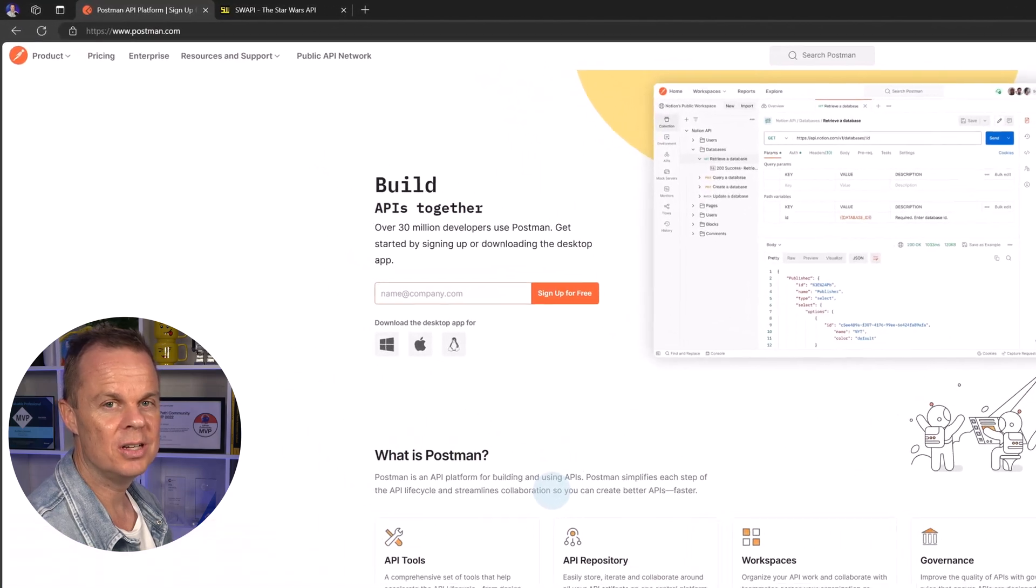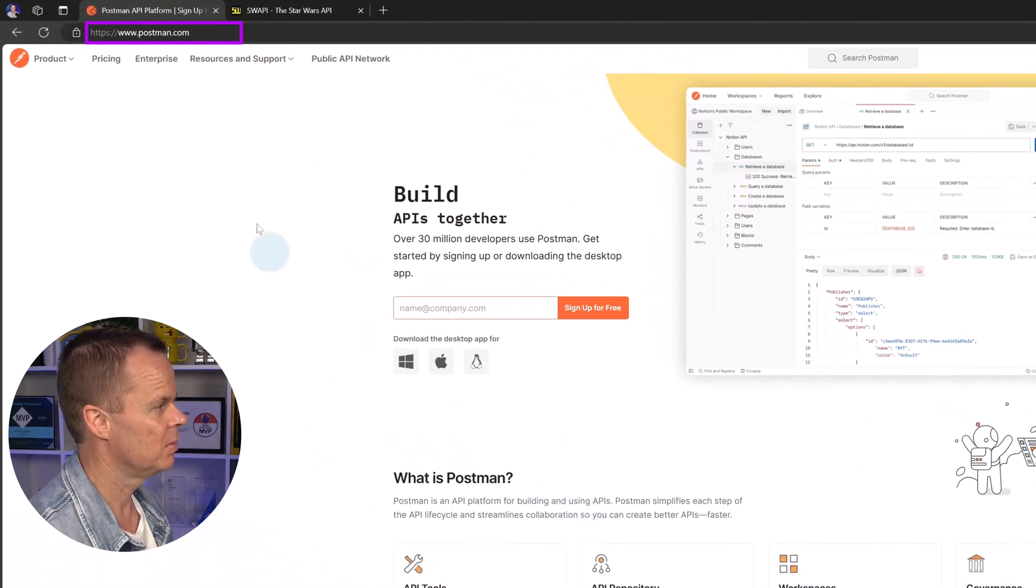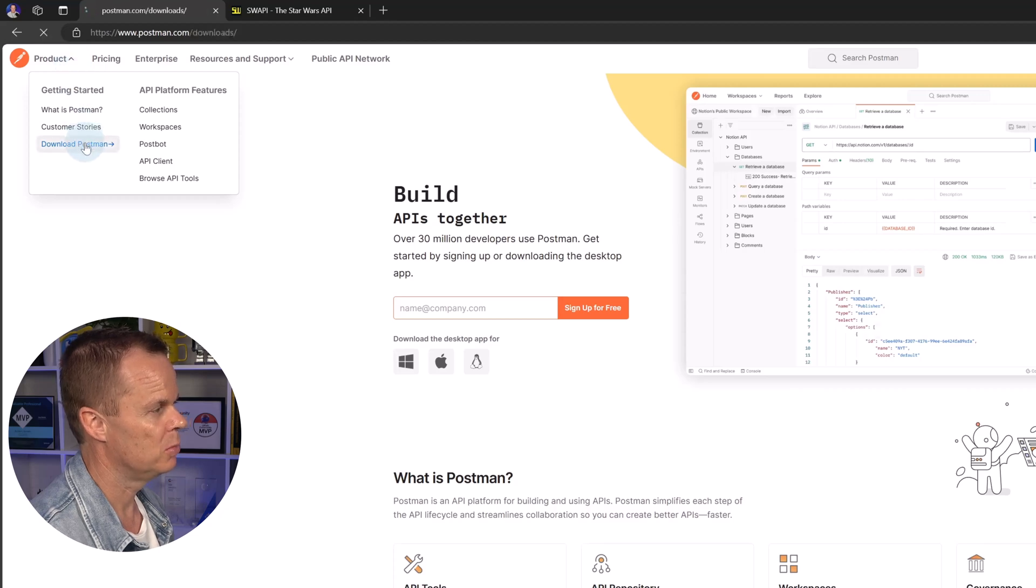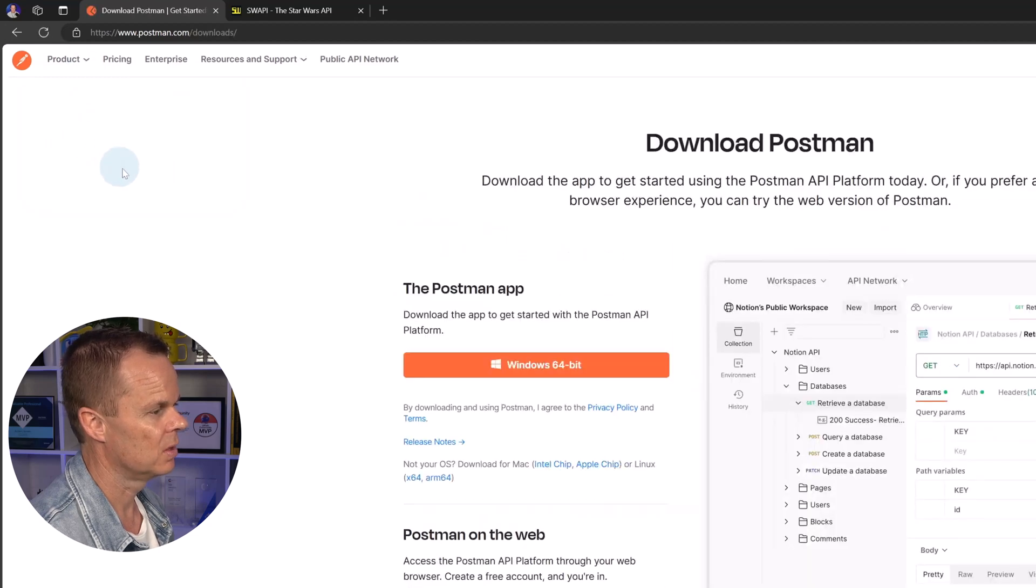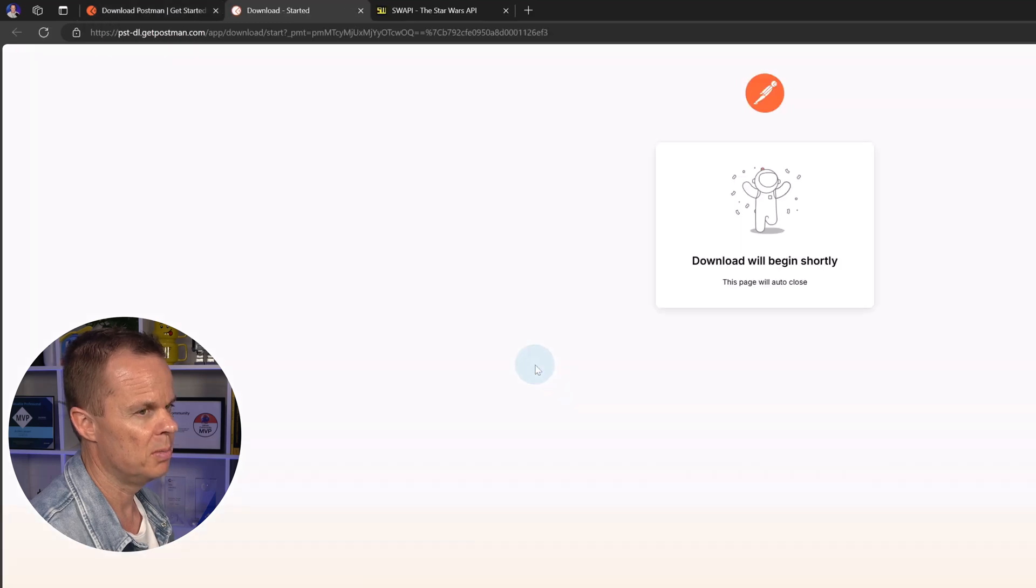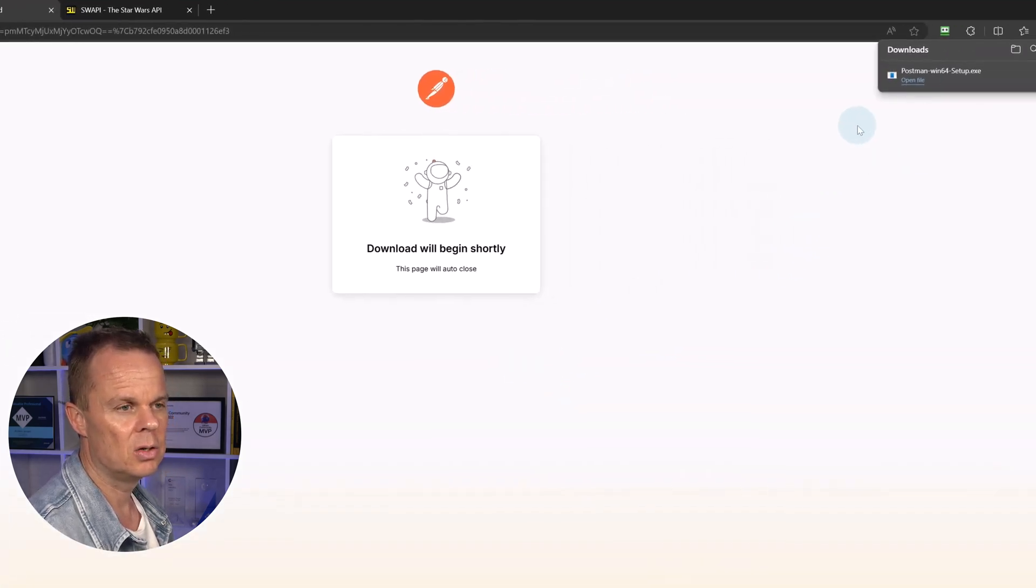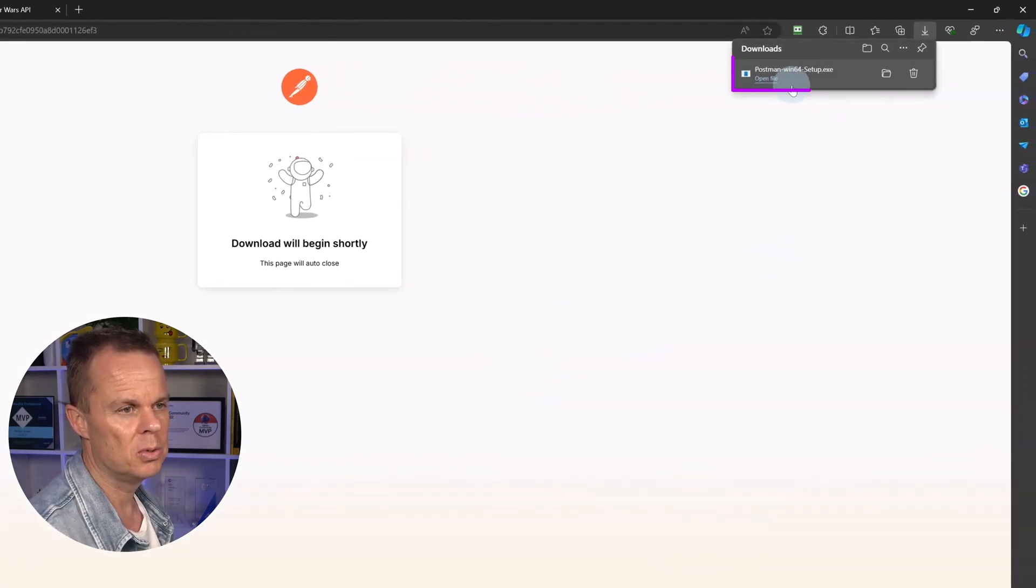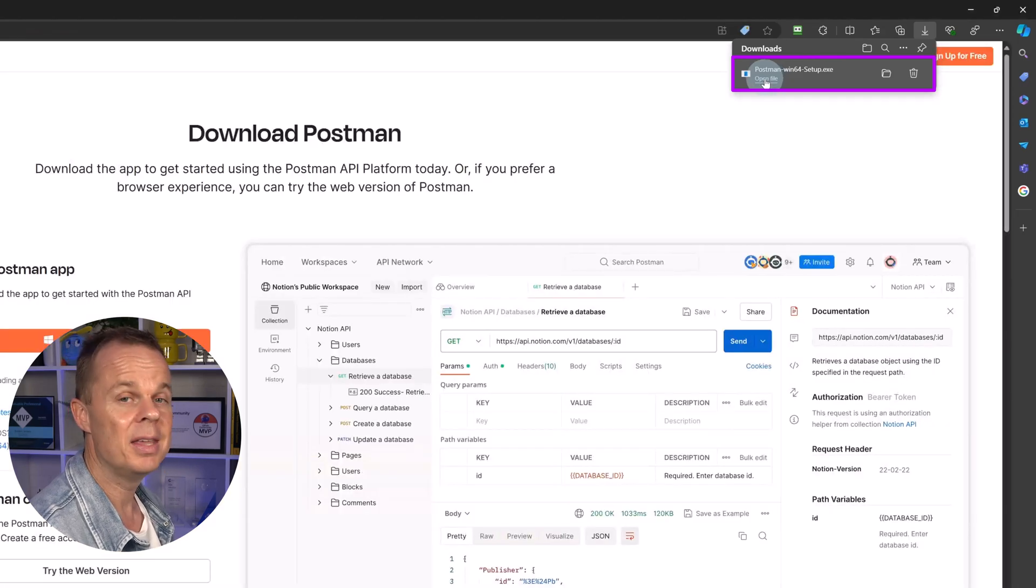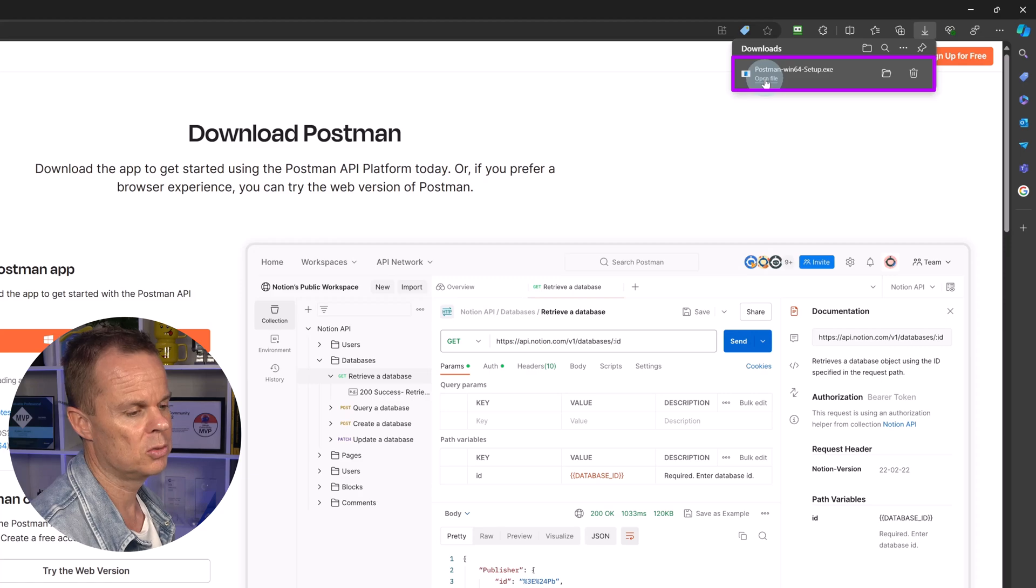To download Postman, you navigate to postman.com. Up here in product, you say download Postman. Choose the Windows 64-bit and then in the upper right corner, you will see that Postman is downloaded. Simply click open file that will install Postman.